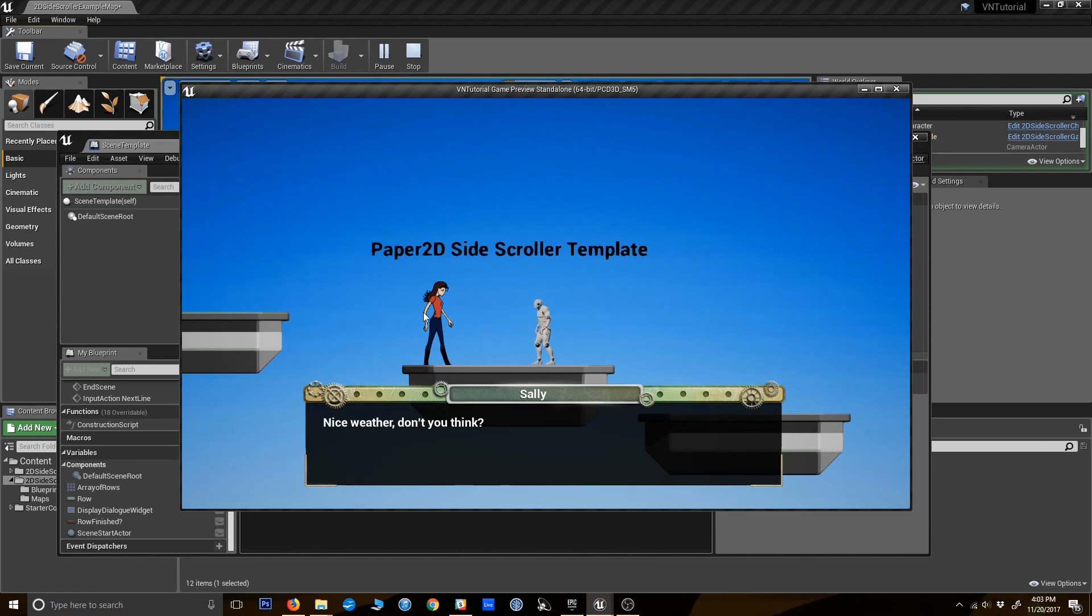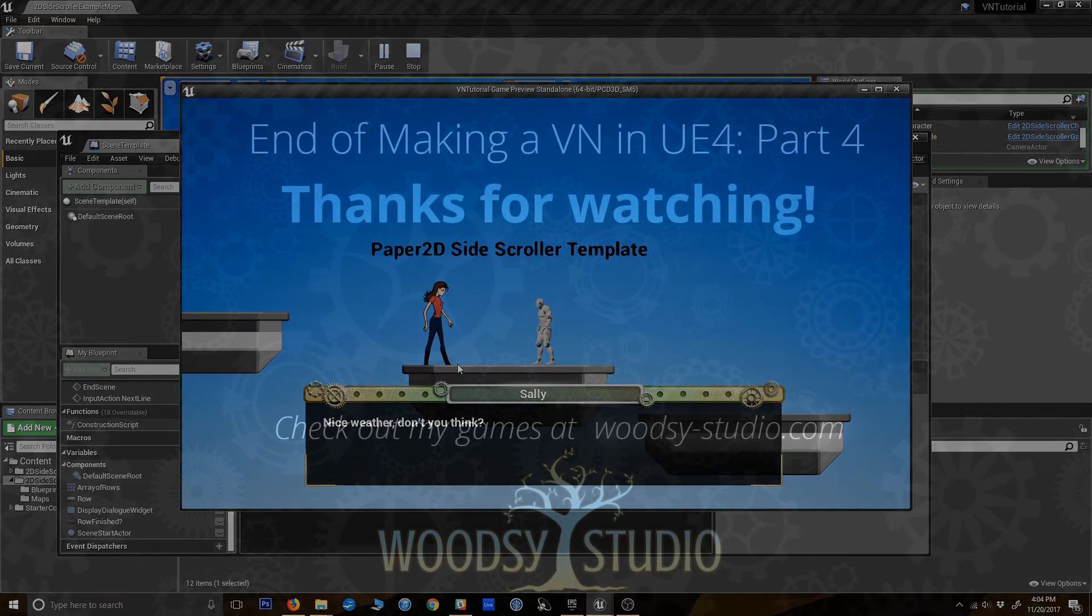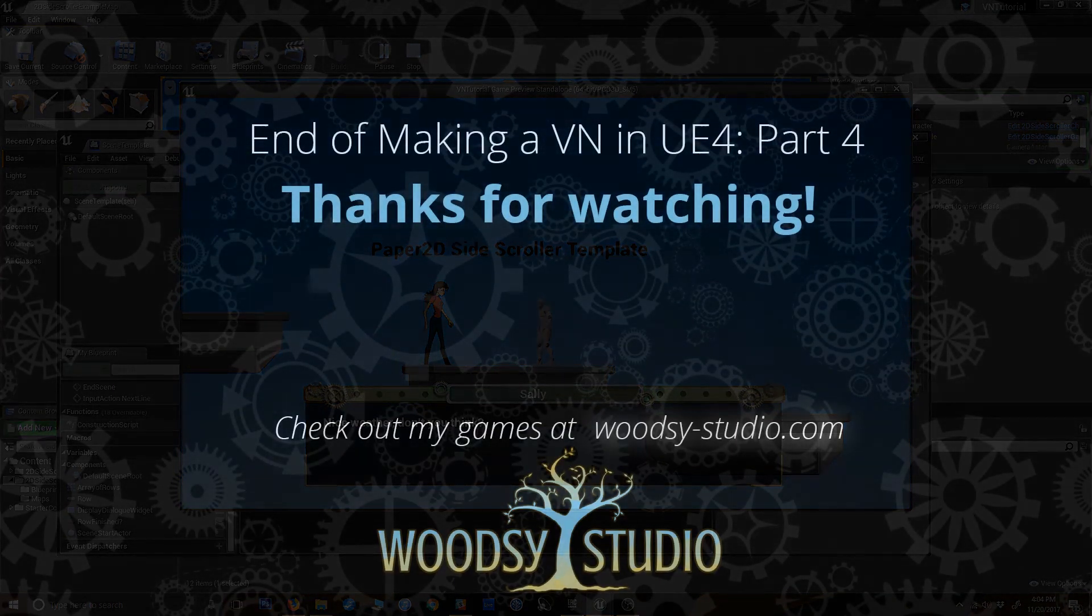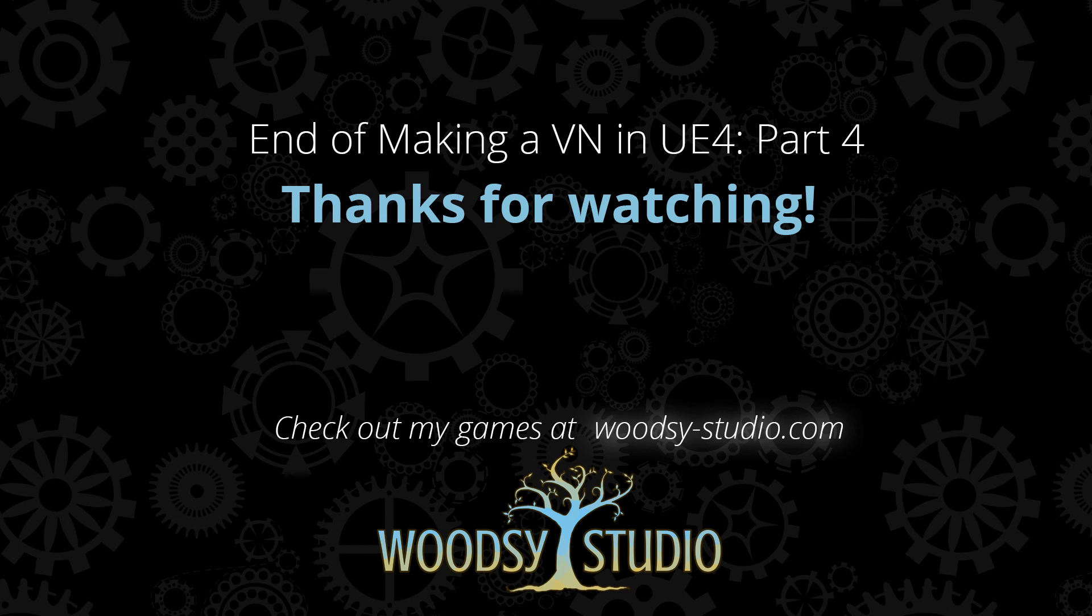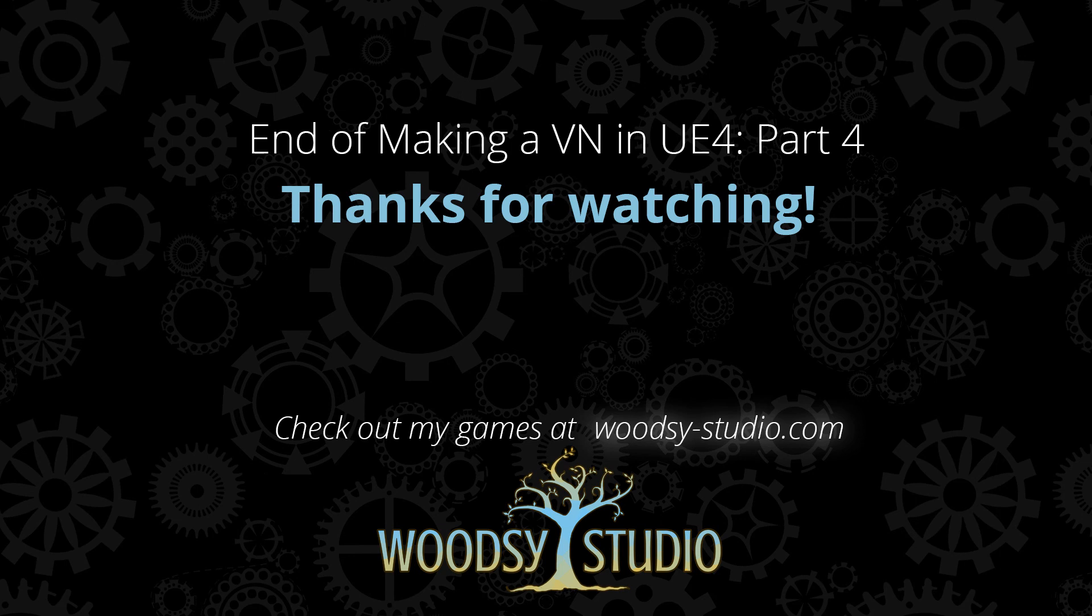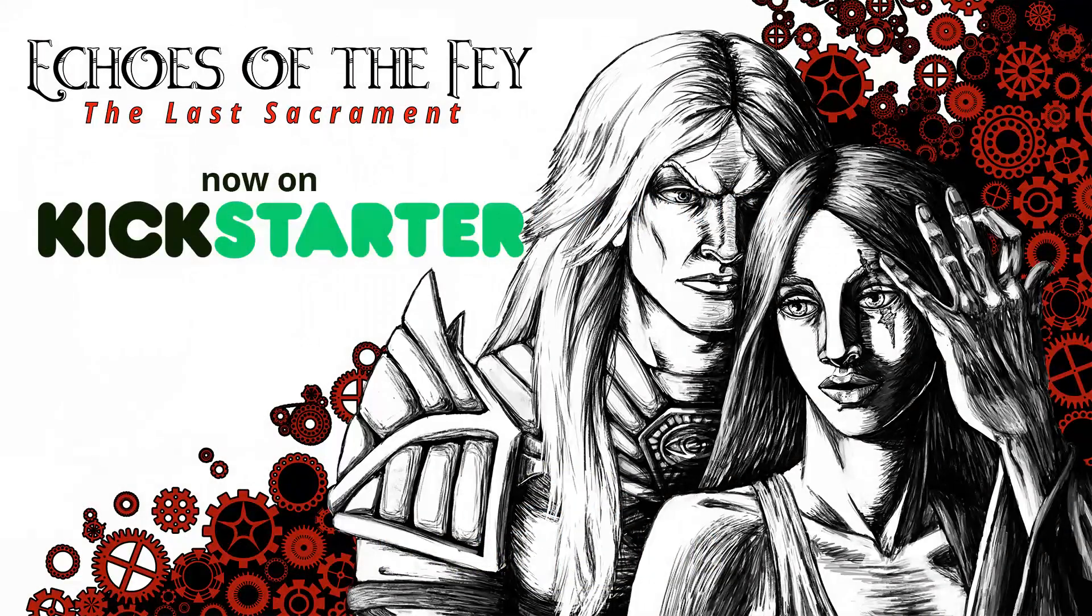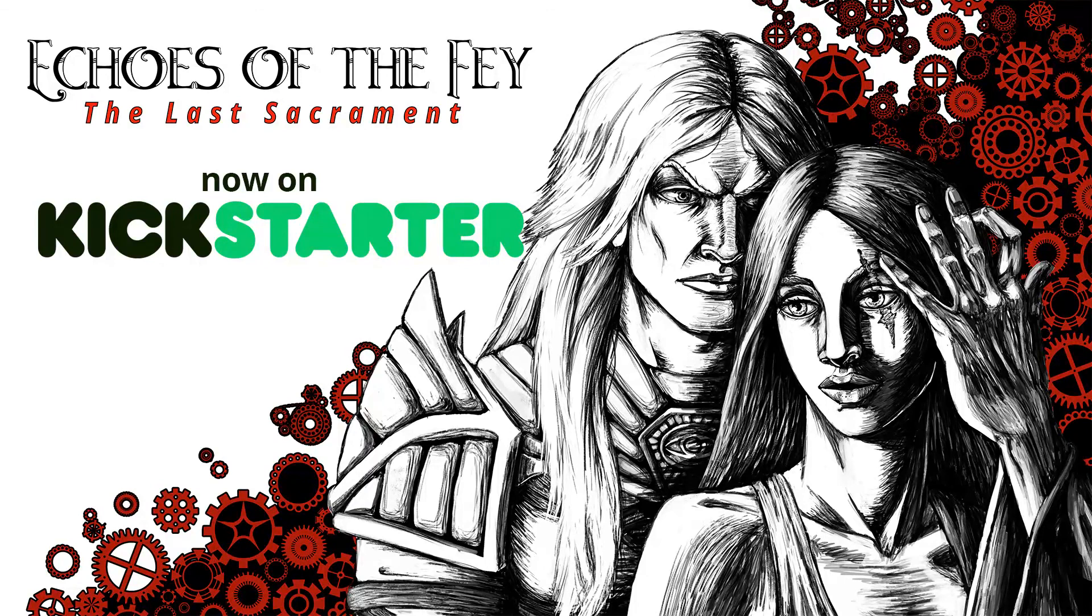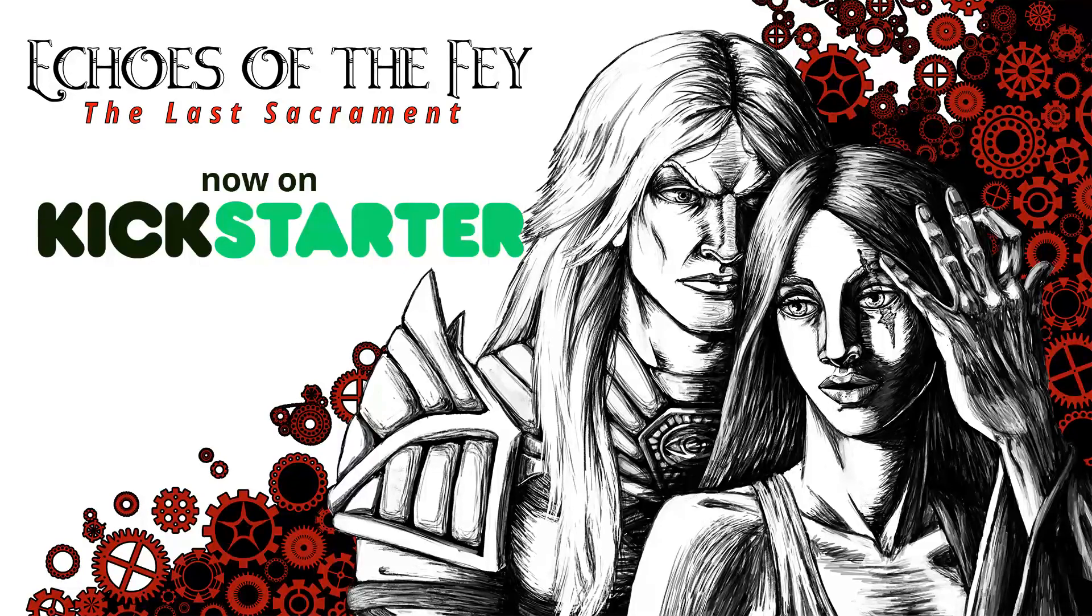So I'm going to wrap up there for this tutorial. And obviously there's a lot more we can do with this. We can have the character sprites actually show up on the screen and respond with expressions and all sorts of fancy stuff like that. And depending on if y'all are interested in that, I will keep making tutorials to teach you how to do that. But for now, I hope you all find this useful as a basis for building visual novels. And right now we are working on Echoes of the Fae, The Last Sacrament. And we've got a Kickstarter for it. And I hope you will support us and our games via Kickstarter. So thanks everyone. Let me know what you thought.